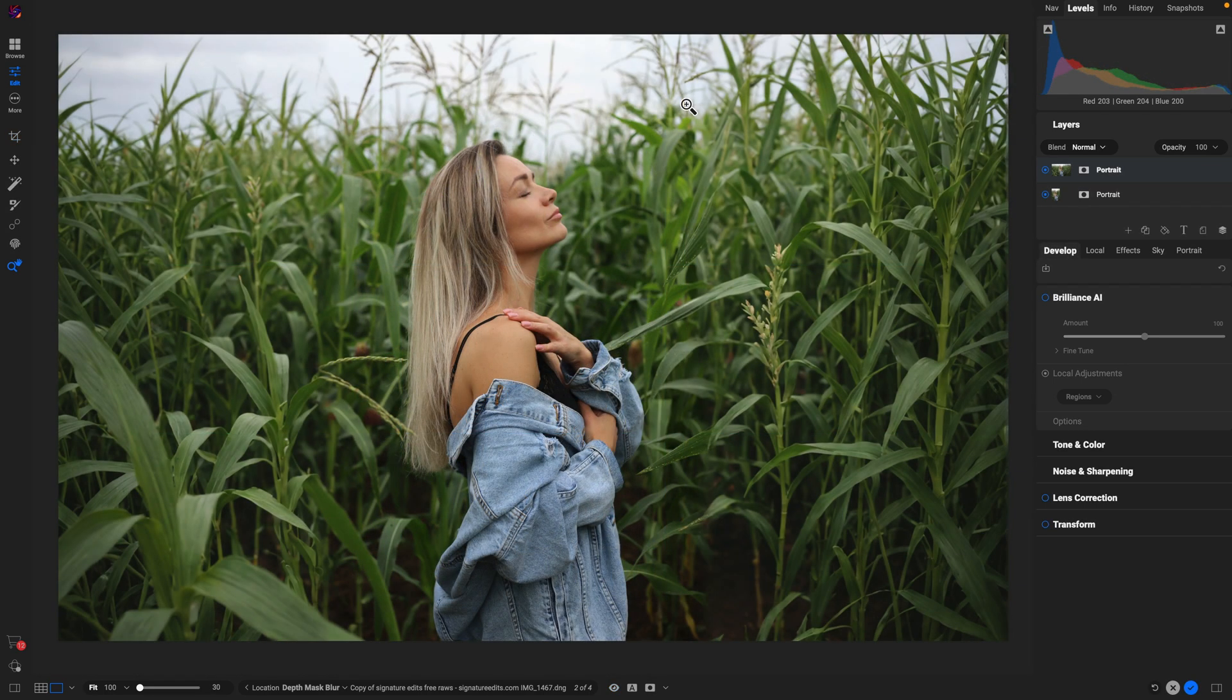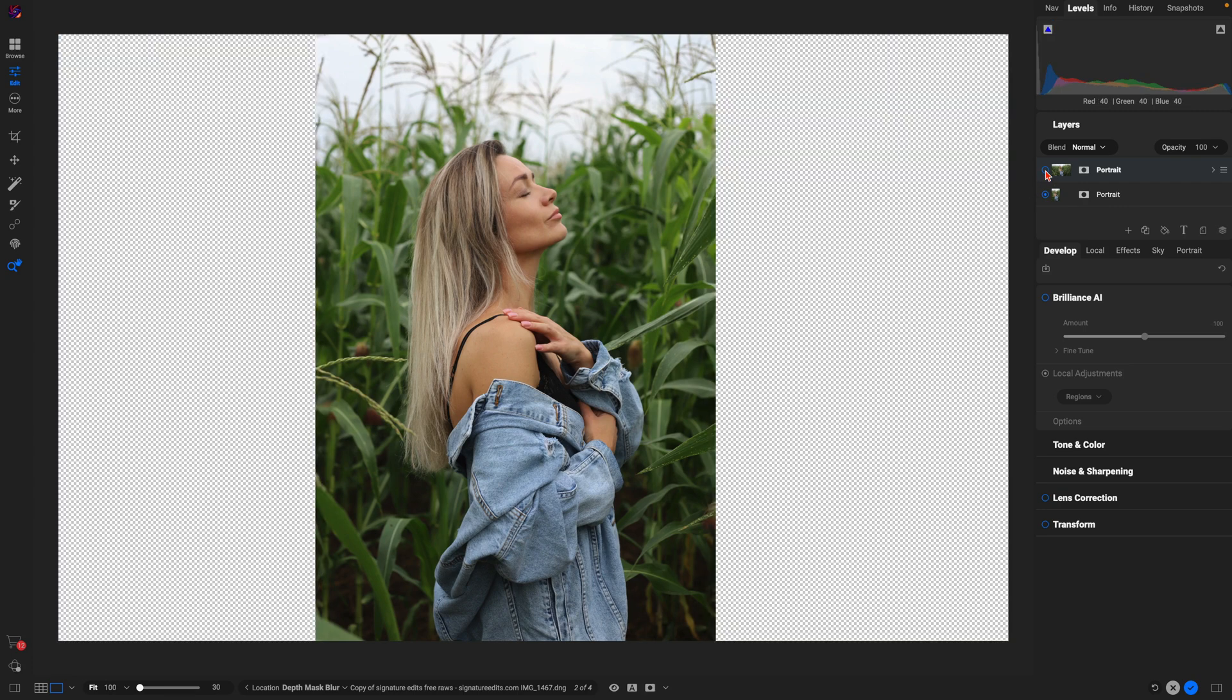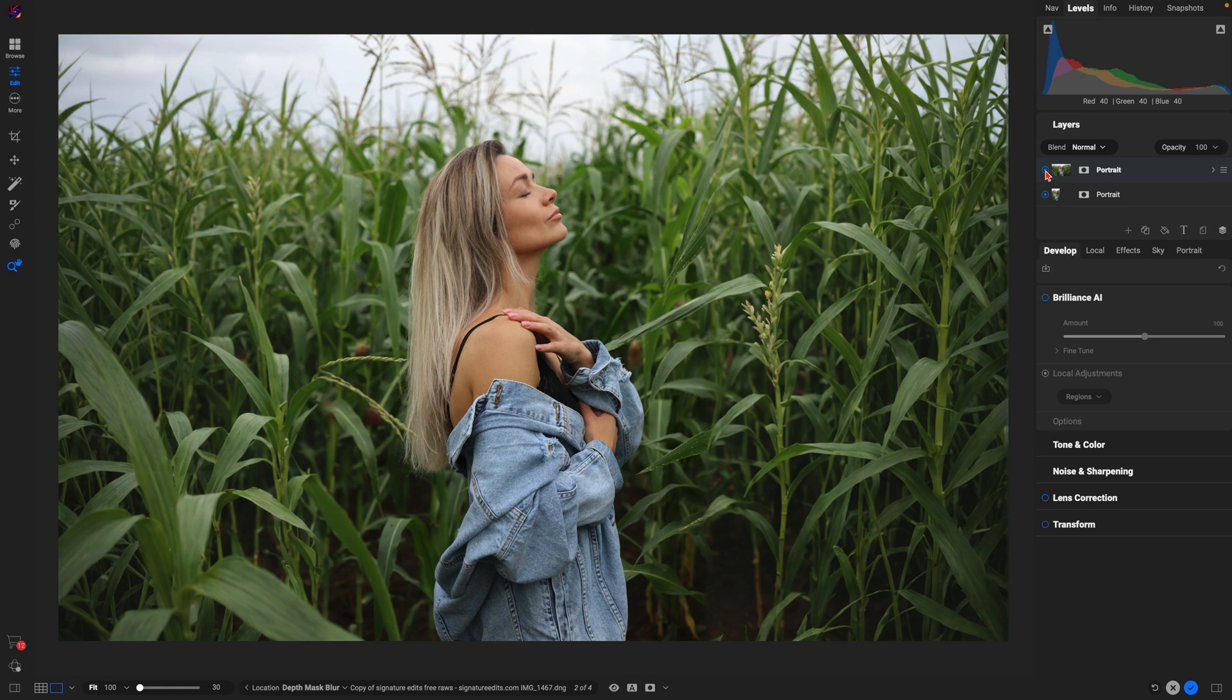And just like that, we've filled in the canvas on the left and the right to extend it and make that vertical image a horizontal one. So here's the original and then after with that generative crop enabled.